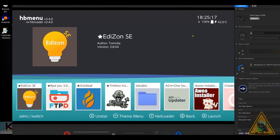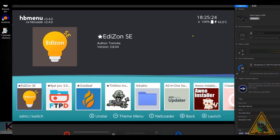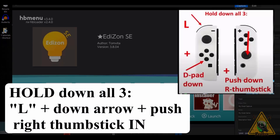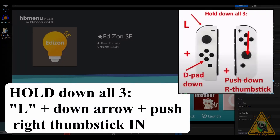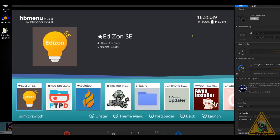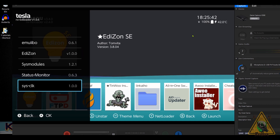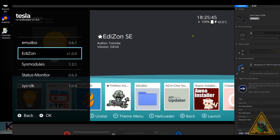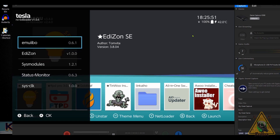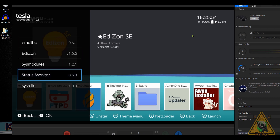We're going to test the Tesla overlay menu quickly to make sure you have it up and running. From anywhere on your Switch, hold down the L button, press and hold the down arrow button, and press and hold in on the right thumb stick — all three at the same time. The Tesla menu should pop up within a second or two. We just want to make sure the EdiZon overlay menu is there, which it is — you can see it right there.